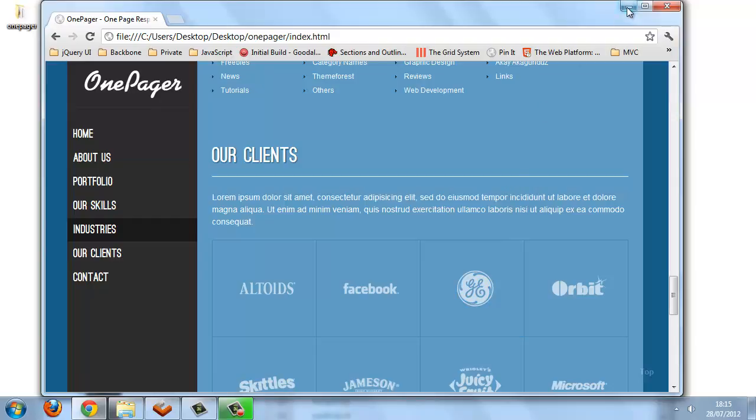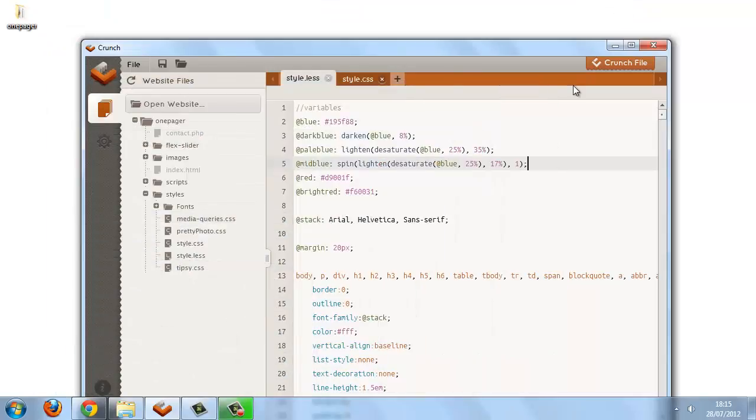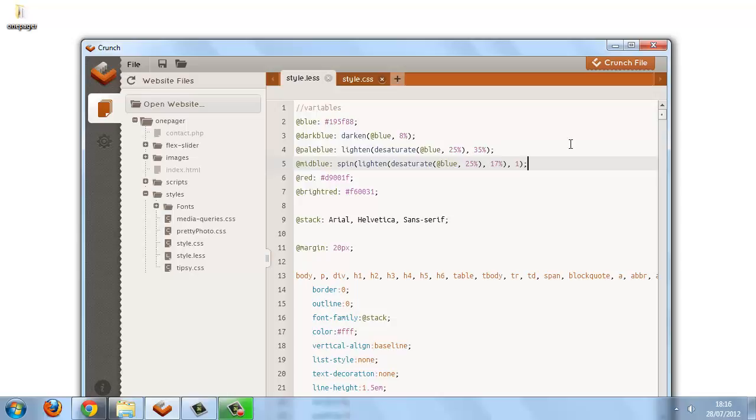The color functions are really, really awesome. We'll just take a quick look at the mix function as well. So we've got blue and red variables defined—maybe we might want to make a purple, so we can generate a purple by mixing the red and the blue.